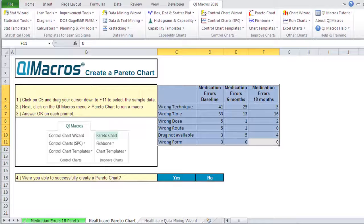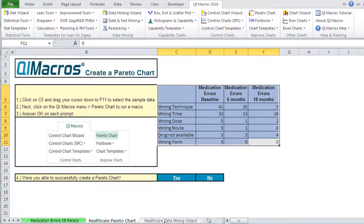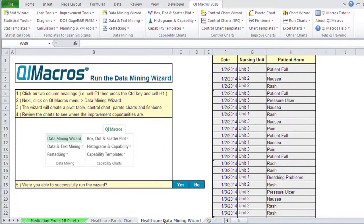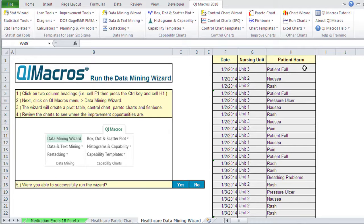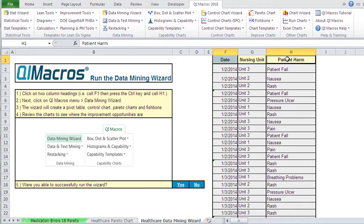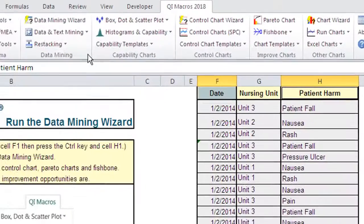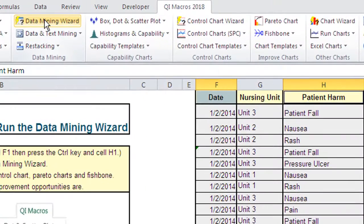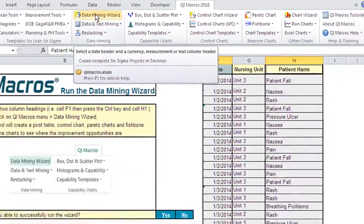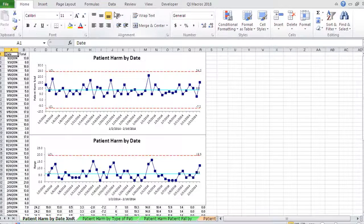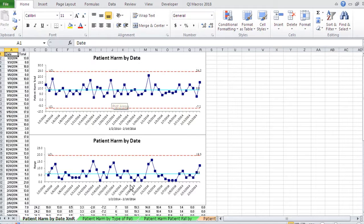Right next to the Pareto chart is the healthcare data mining wizard worksheet. So here you can see we have data by date, units, what kind of patient harm occurred. If you click on the date and patient harm and click on data mining wizard, it'll create an entire improvement project for you.